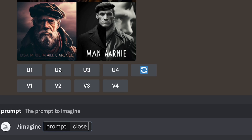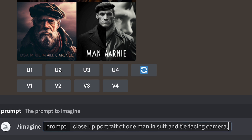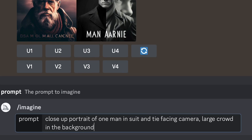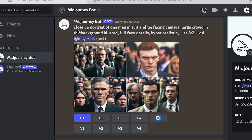Instead, try something specific like: close-up portrait of one man in a suit and tie facing the camera, large crowd in the background, blurred, full-face details, hyper-realistic. And I put --ar 3:2. Aspect ratio means it's wider than it is tall, so you could use it on screens or what have you.